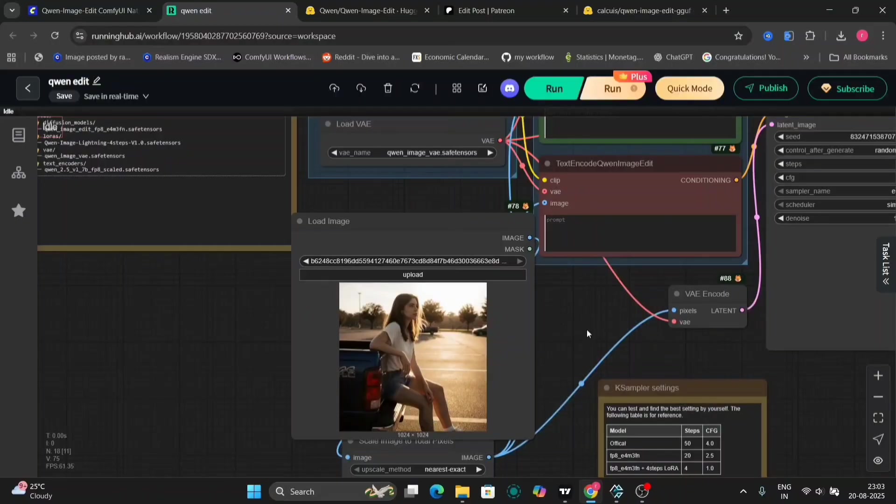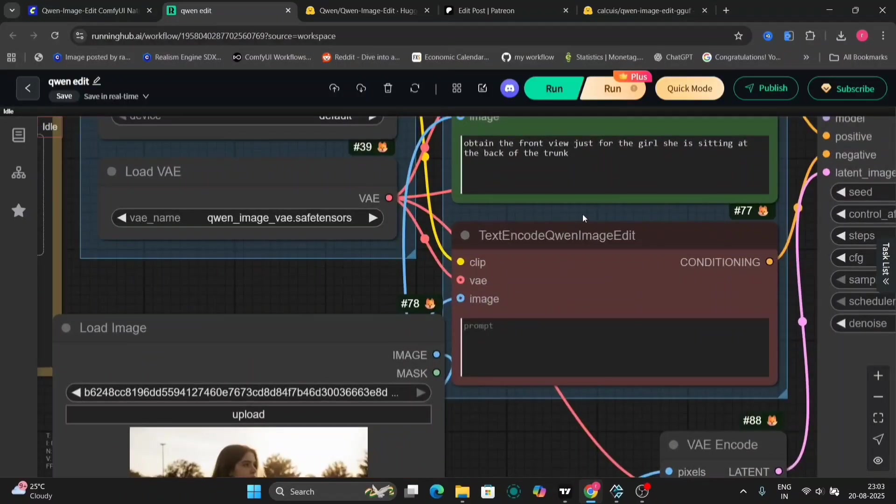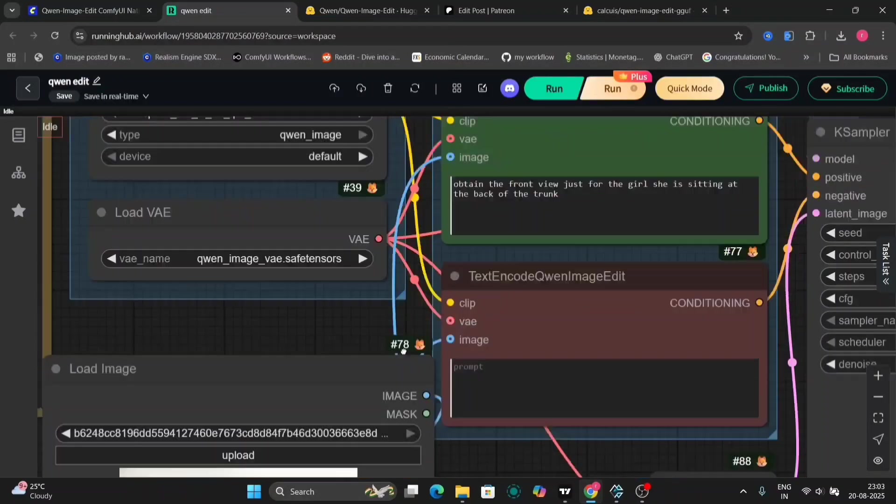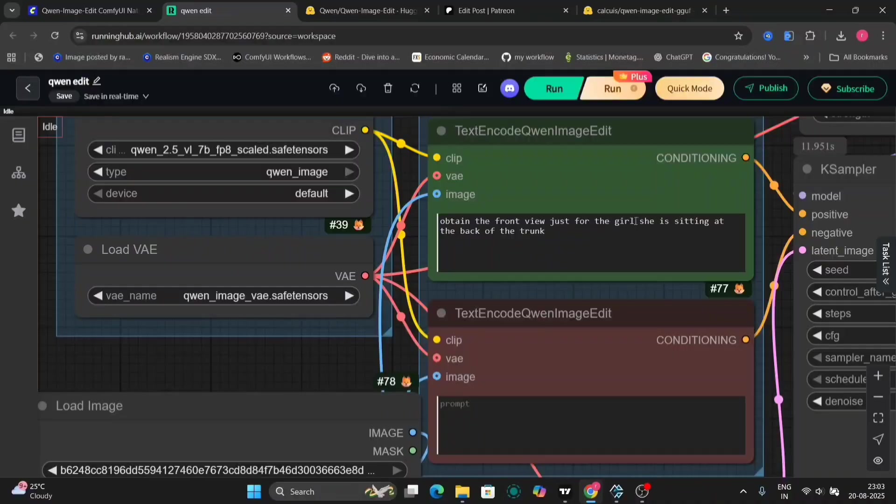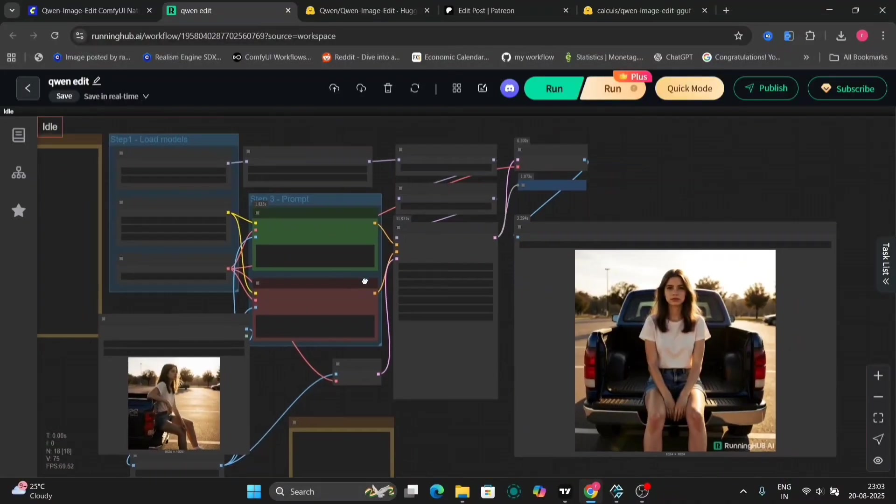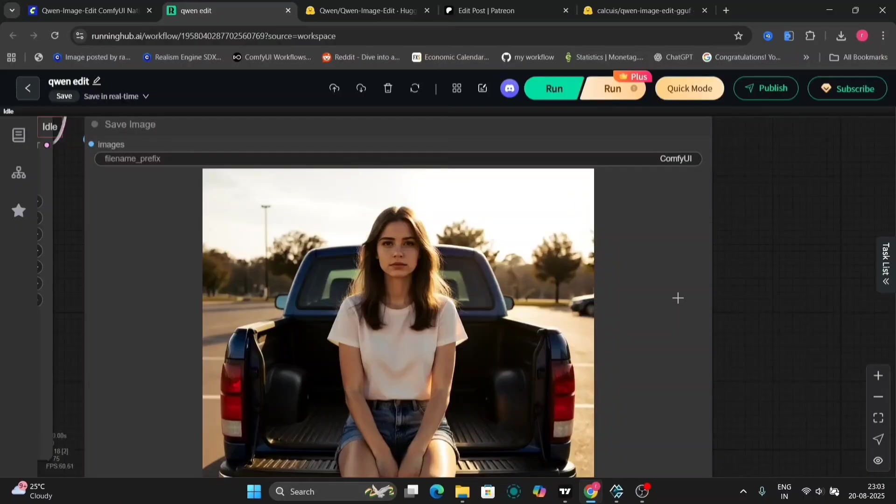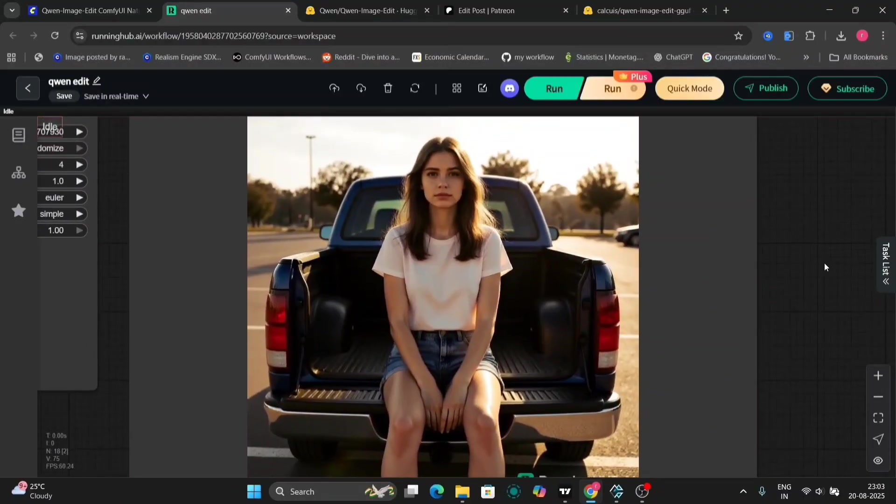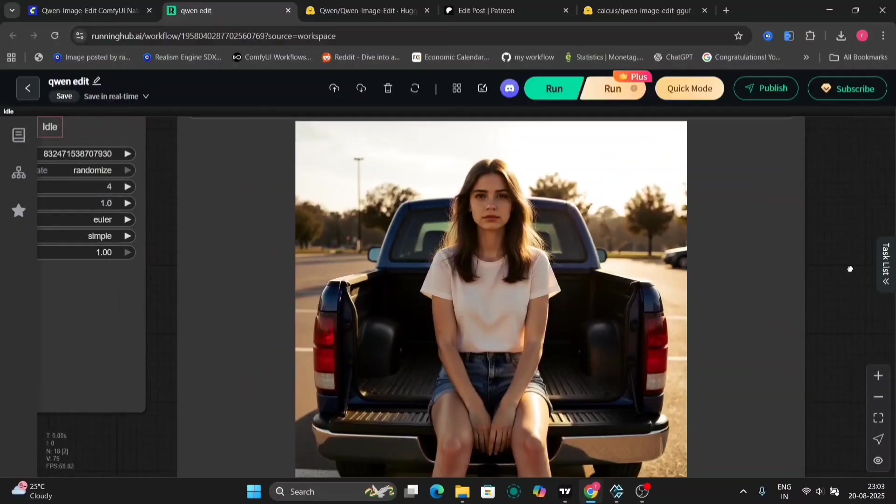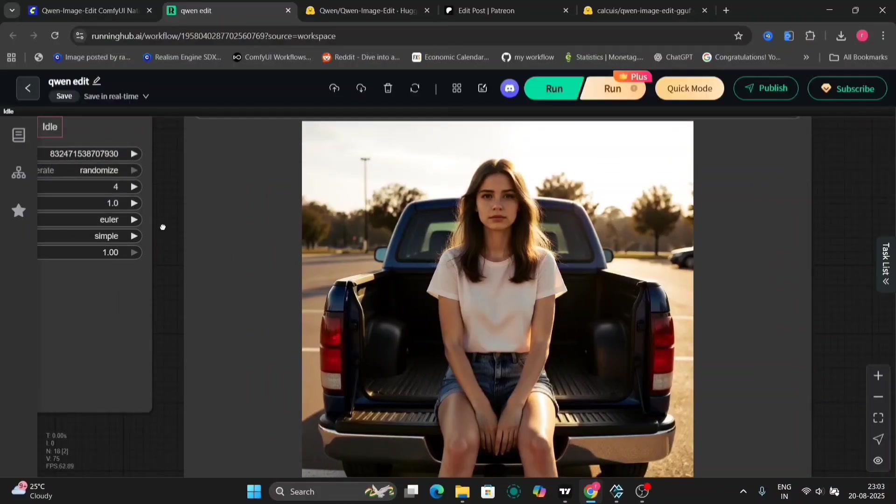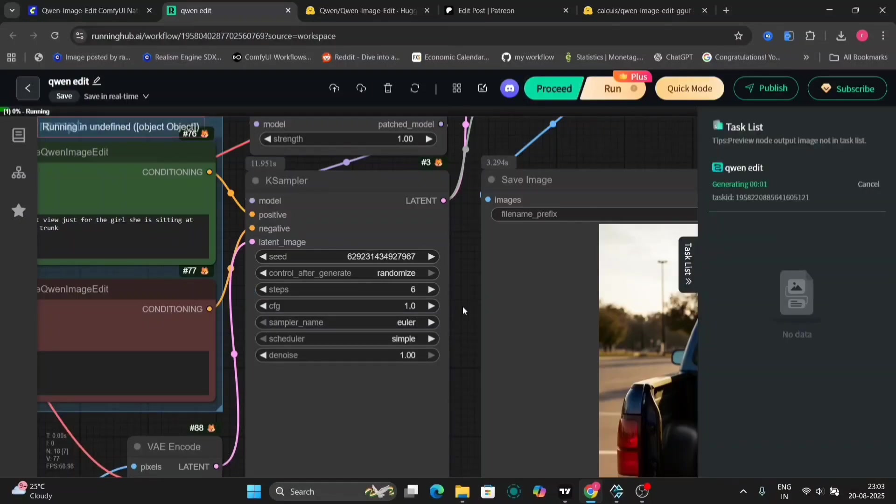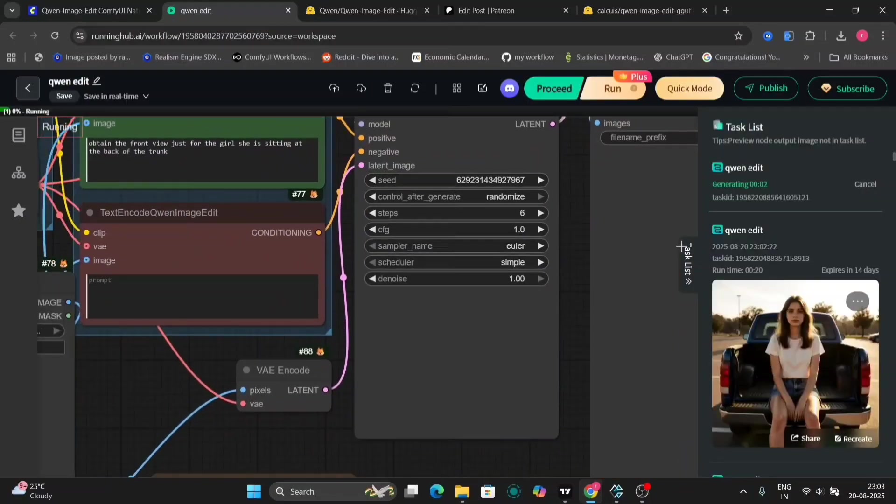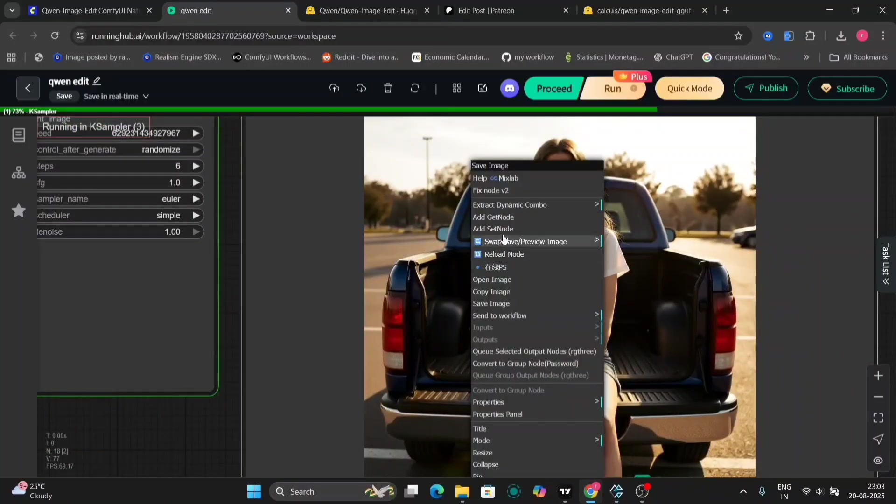Now I want the girl to be sitting at the trunk only, so we'll write another prompt. The girl, she is sitting at the back of the trunk. So we added this and everything else is the same. As you can see, very good for four steps and 20 seconds. It's very good. But the thing is, it's making a little plasticky thing, but still it's good. It's new. There might be LoRas coming and everything else.